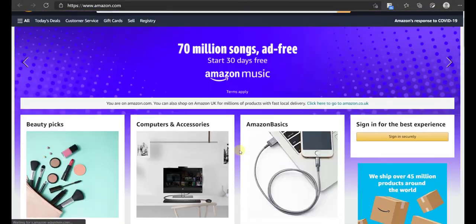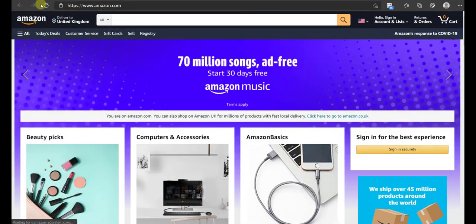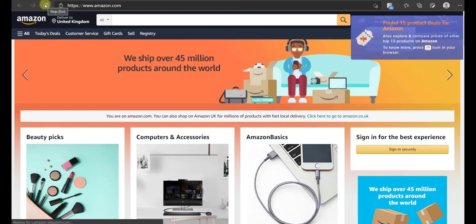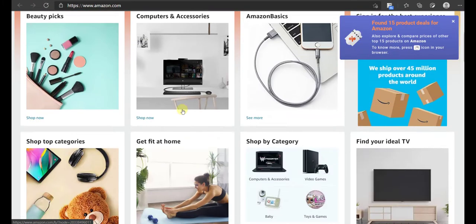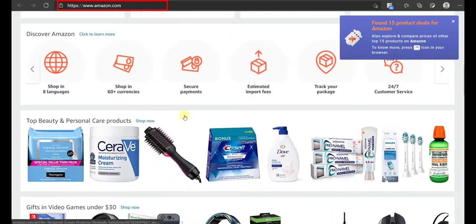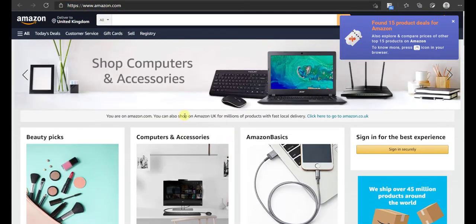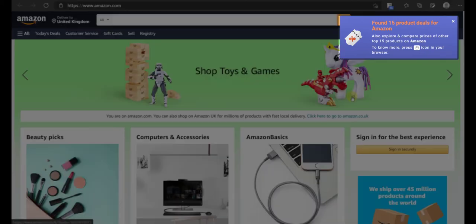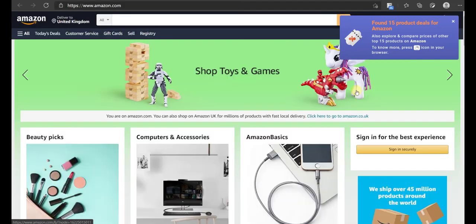Scenario 3: You have a product comparison website. In this case, when a user who has your browser extension installed visits a store website — let's say Amazon for example — this is how the extension will behave. Once the website loads completely, he will get a pop-up like this. This will grab his attention and let him know that there are so many products with price discounts available on this website.